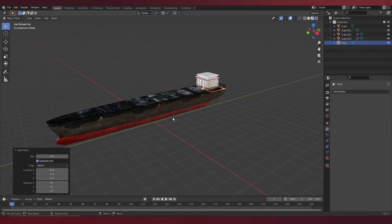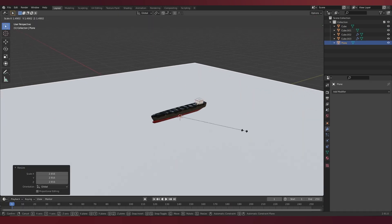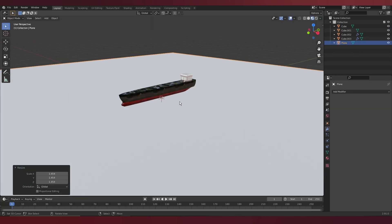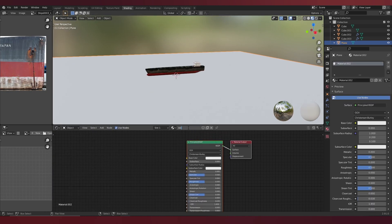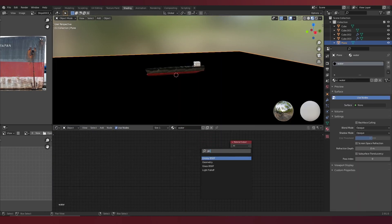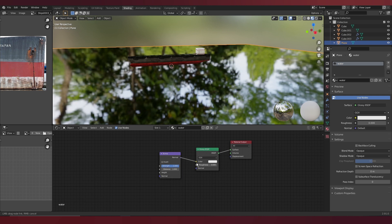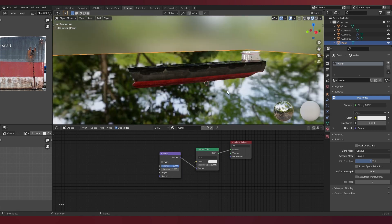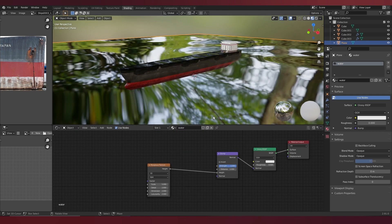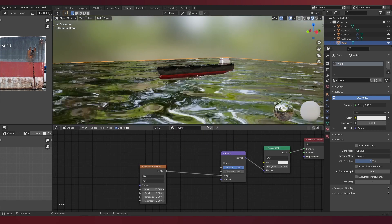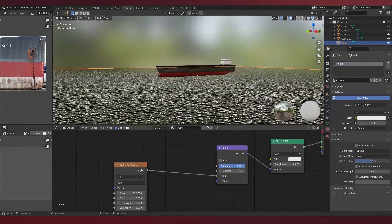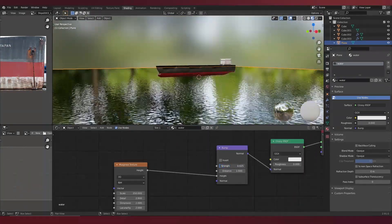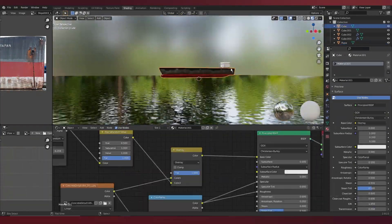To create the water, it is simply just a plane scaled up, and what we're doing is basically defining the normal map of a glossy BSDF. We do this by connecting it to a mix of the musgrave and wave texture. Toning it down until you get that water look. Credits to Ian Hubert for that water trick. It is really handy.